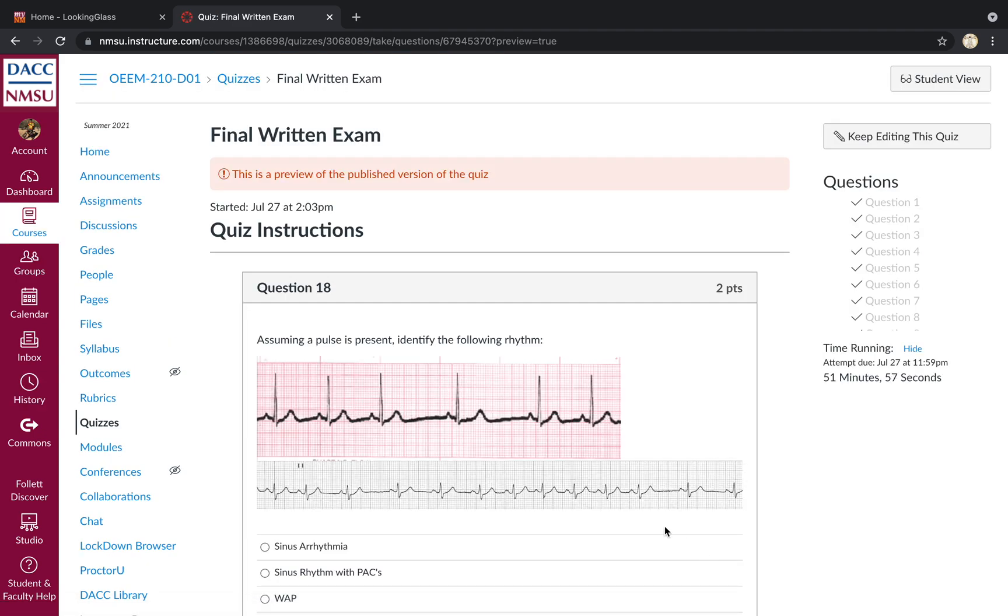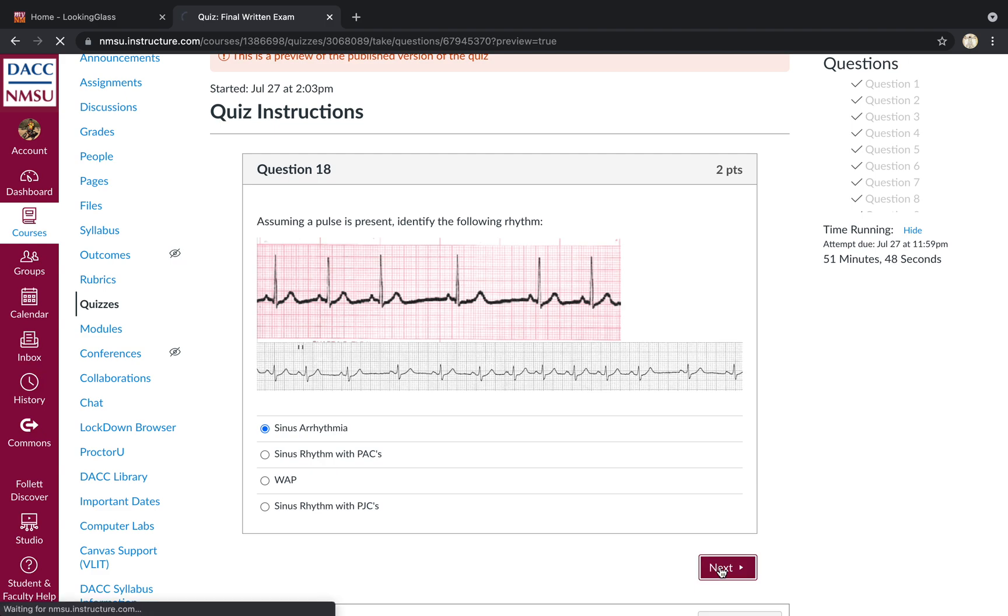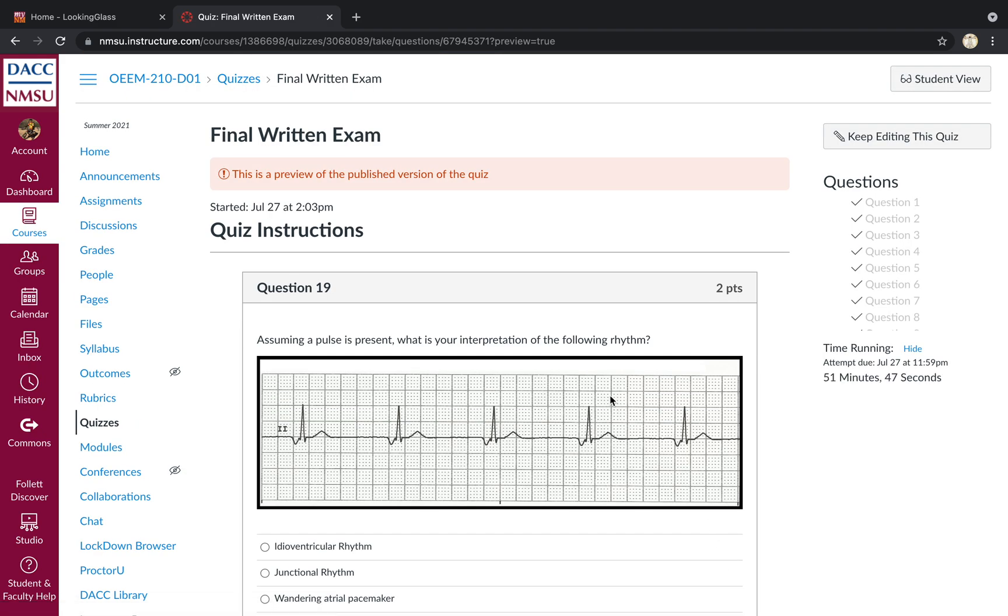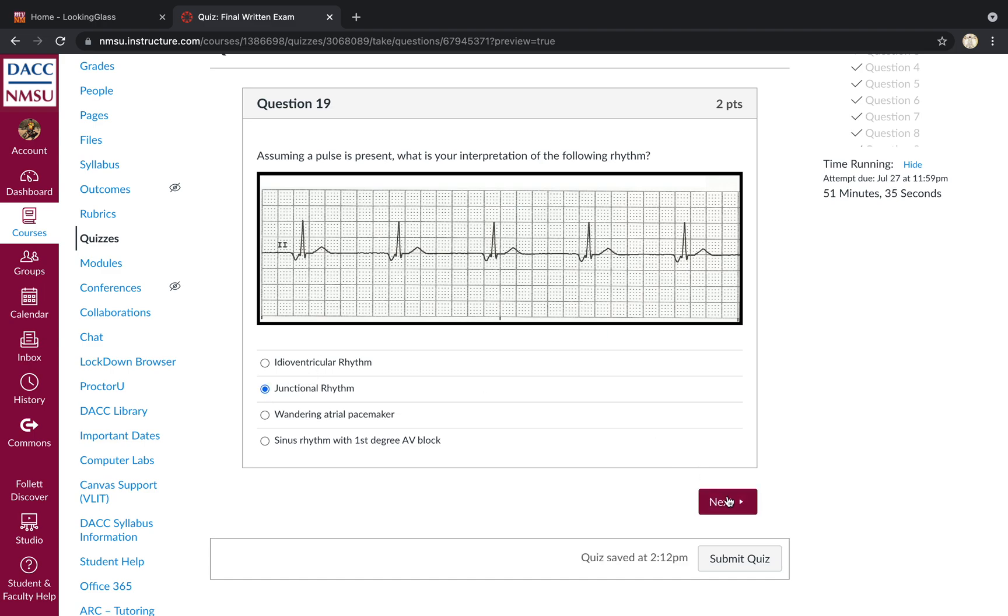Moving right along. Assuming a pulse is present, identify the following rhythm. That is classic sinus arrhythmia. Increase and decrease in rate. Question 19. Assuming a pulse is present. What's our interpretation? So you've got inverted P waves that are very close to the QRS complex in a slow rhythm. And these are classic findings associated with the junctional escape rhythm.